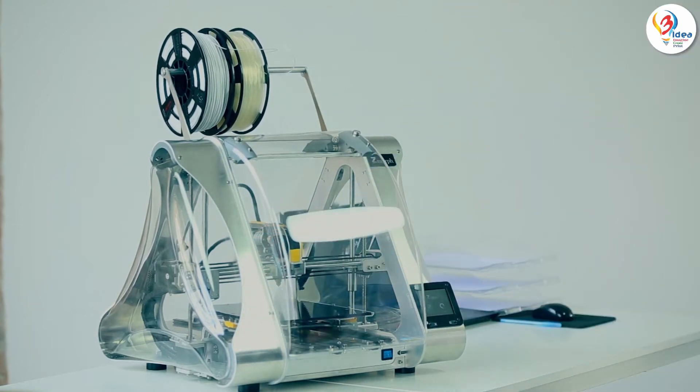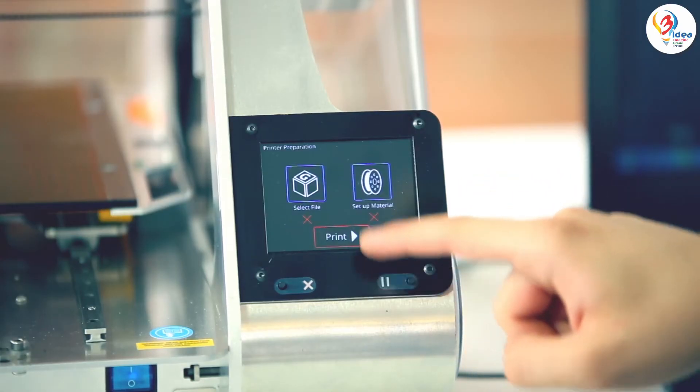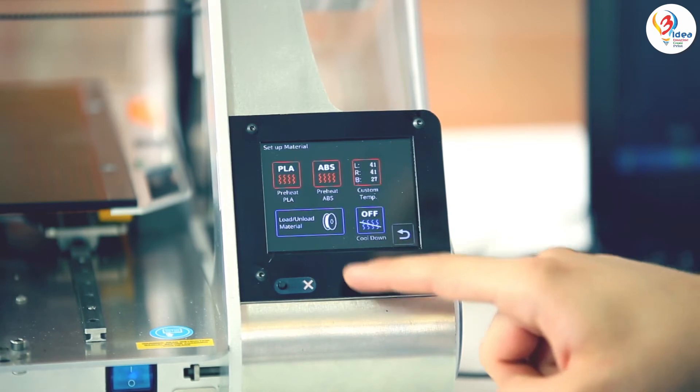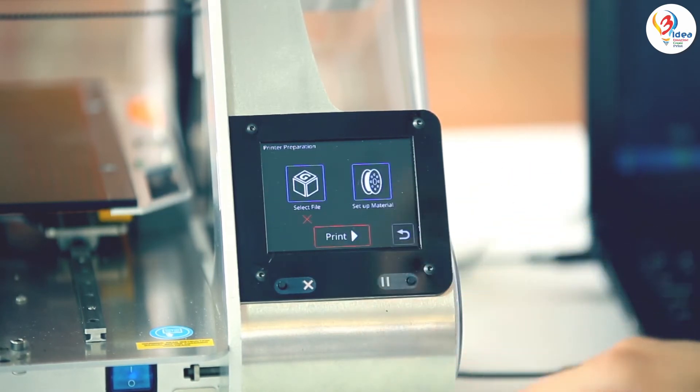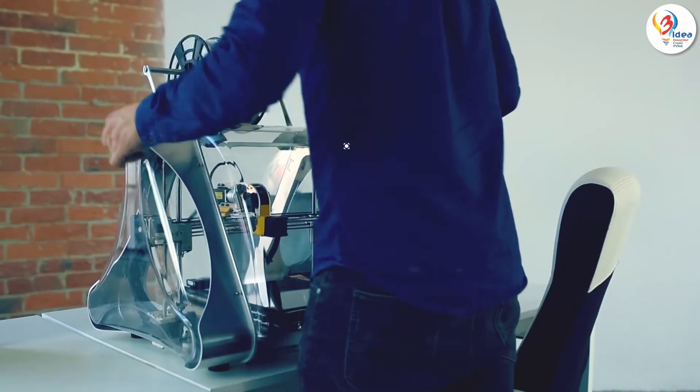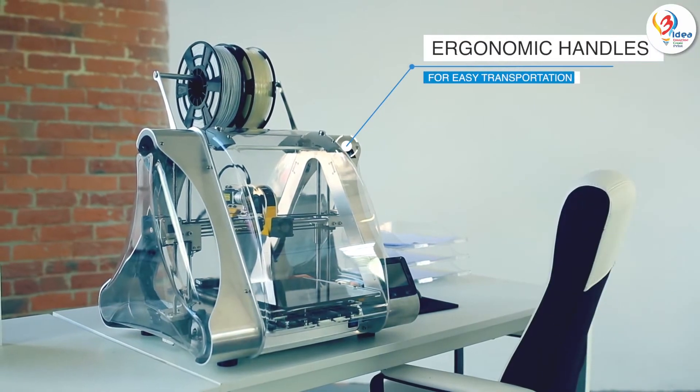Operating the machine is intuitive thanks to a touch screen with a graphical user interface. We even thought about transporting the machine.